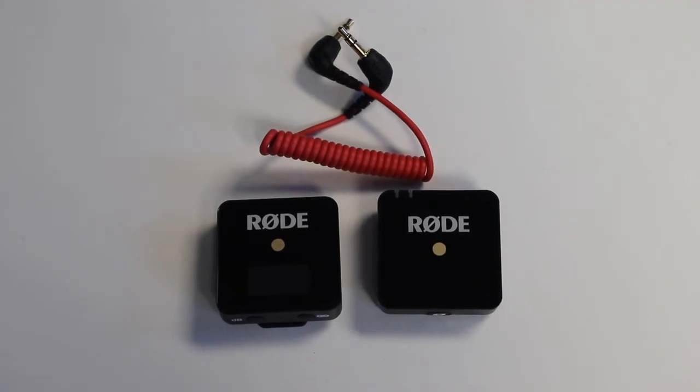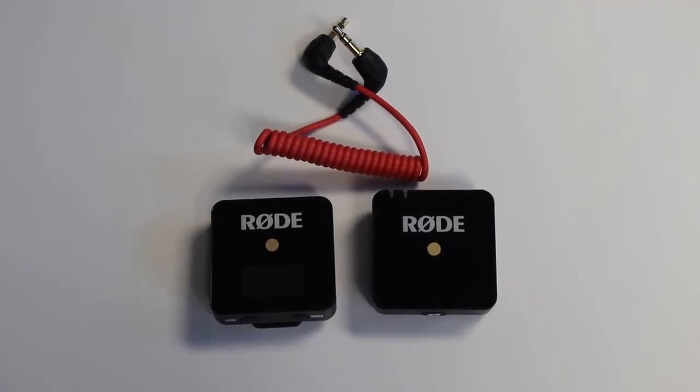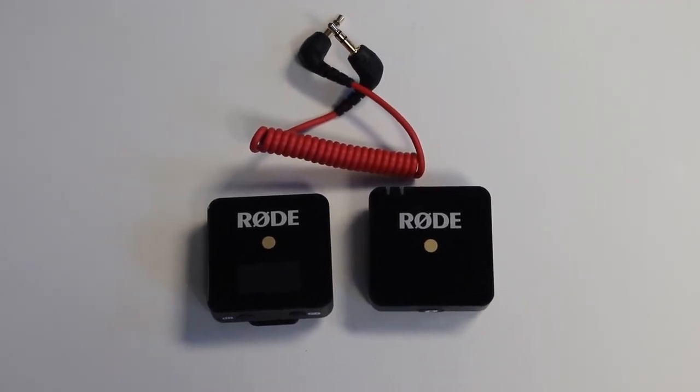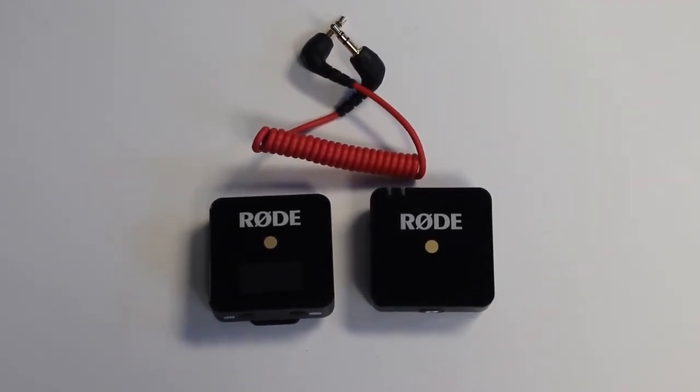To use the microphone with your computer, first turn on both the receiver and transmitter.